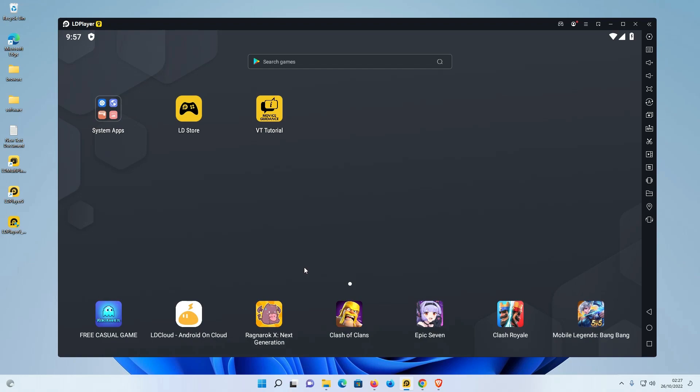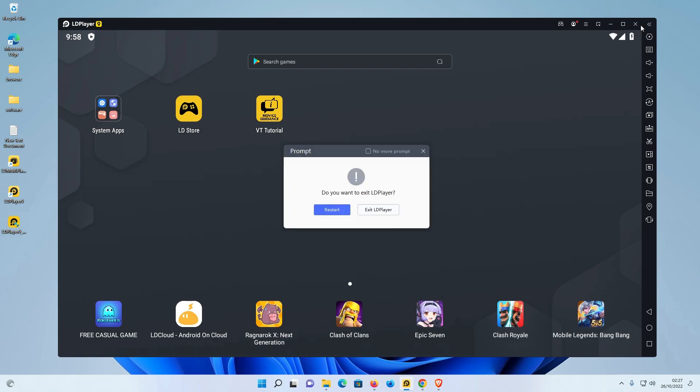How to uninstall LDPlayer 9 from any Windows operating system - Windows 11, Windows 10, 8, 8.1, or 7. It's a very easy and simple process. First of all, close the LDPlayer 9. Close or exit LDPlayer.